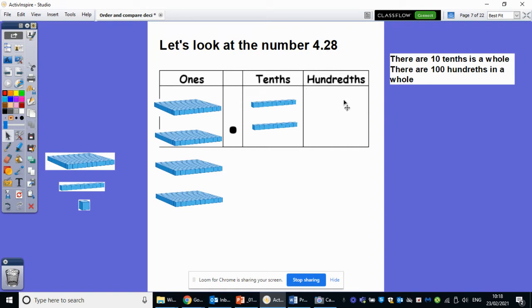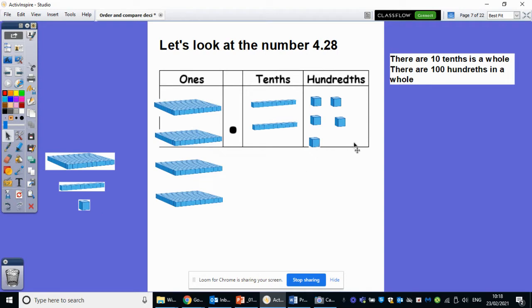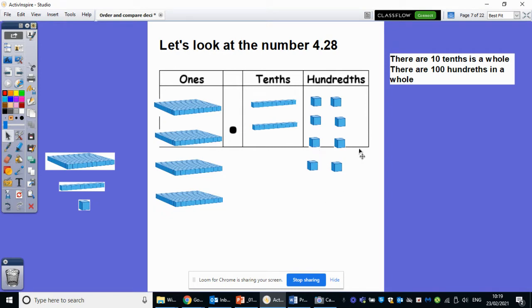This is where we go on to new ground, where we look at the hundredths. So we have ones, which is the four, tenths, and then hundredths. How many hundredths are there? There are eight. So we need to add one, two, three, four, five, six, seven, eight. So we've got four ones, two tenths, and eight hundredths. And if I were to add two more hundredths, what would happen? Then there'd be 10 of them, and that would be equivalent to one tenth, so then I'd have to regroup and move those across.